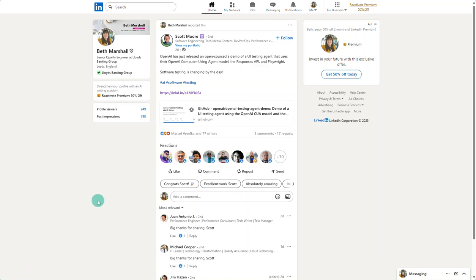Hello, this is just a quick overview of a new AI agentic tool that I've seen appear in the last week or so. It's by OpenAI, so I think it's definitely worth taking a look at.